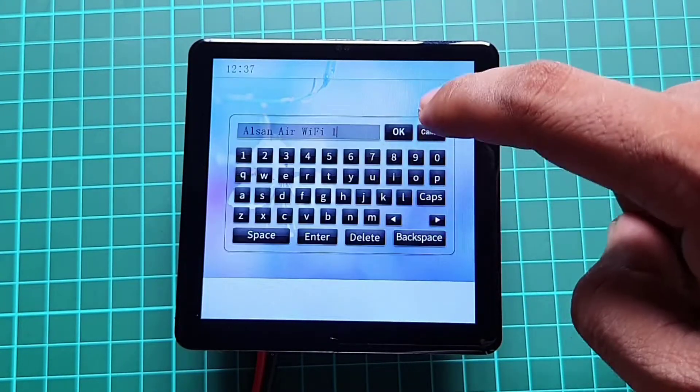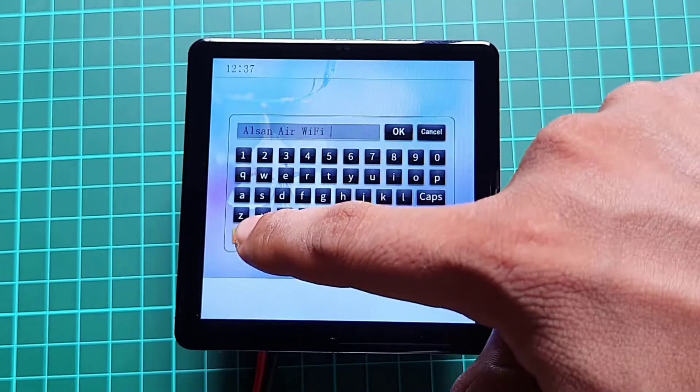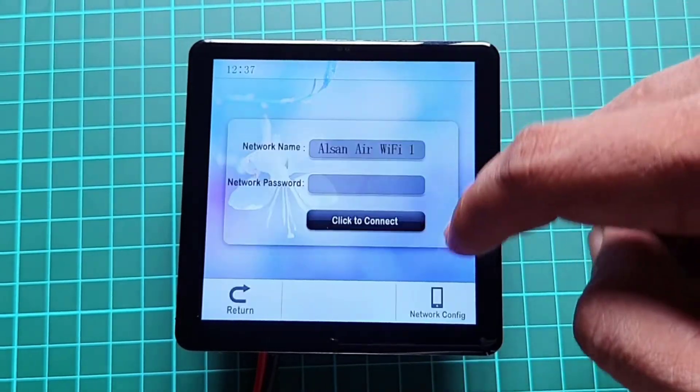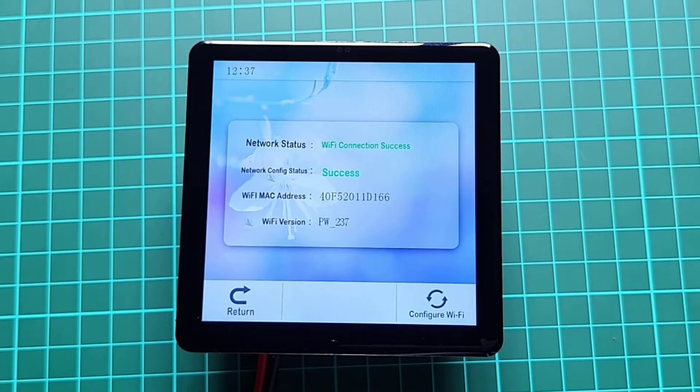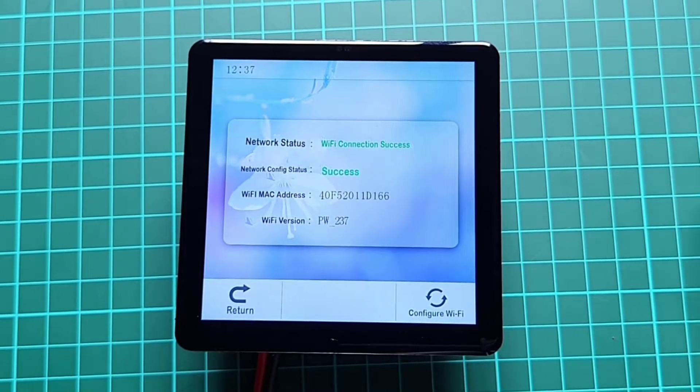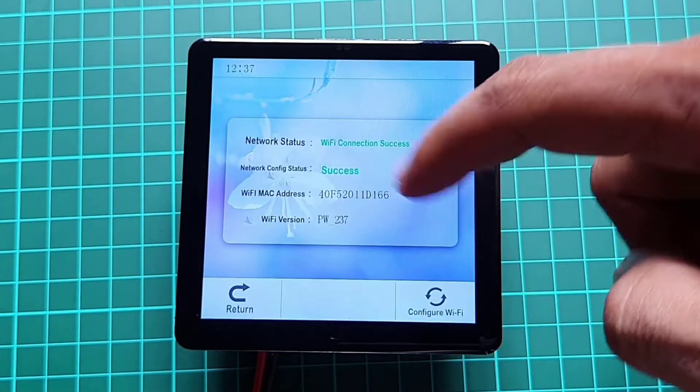Here, you need to enter your WiFi name in the network name and password in the network password field of your WiFi. Now, click on the click to connect button. As soon as WiFi gets connected, you can see the connection status here.